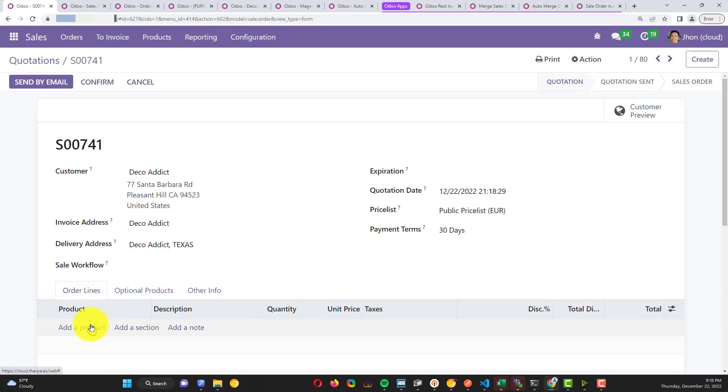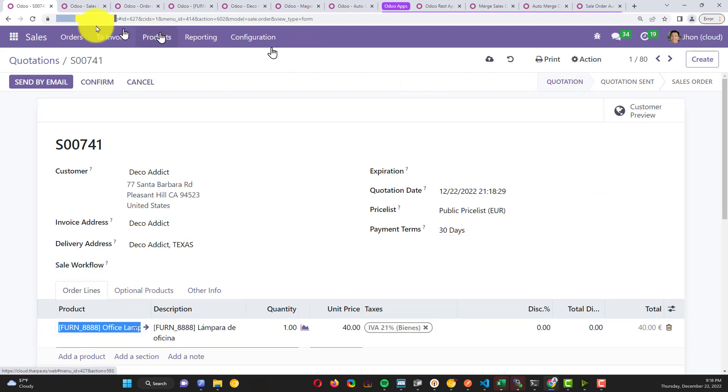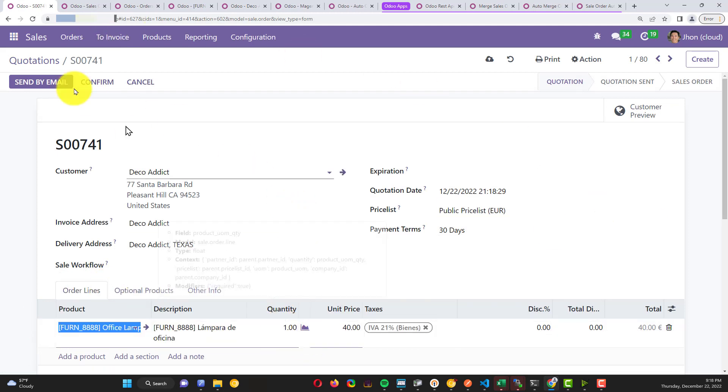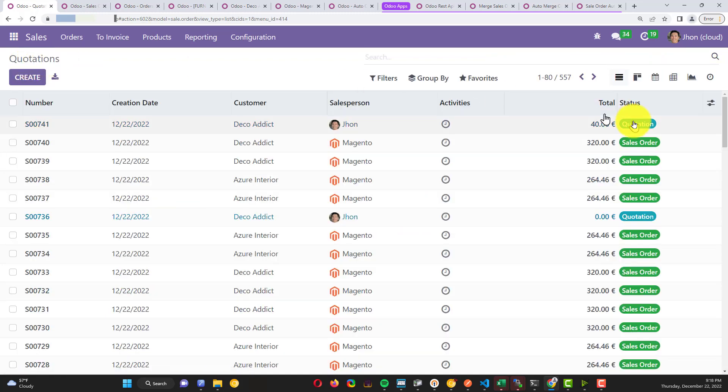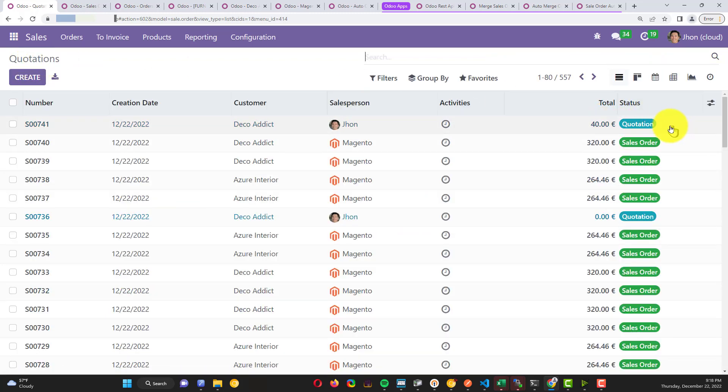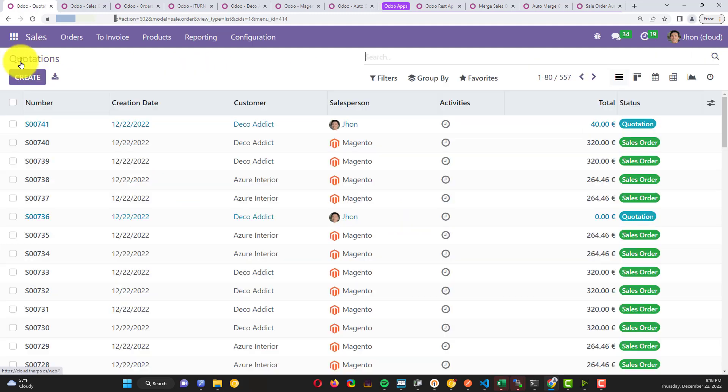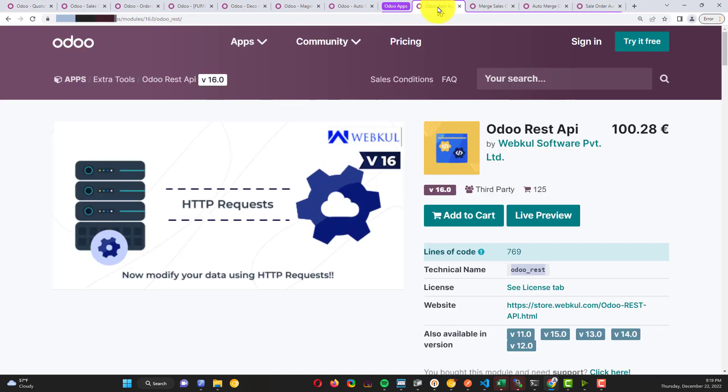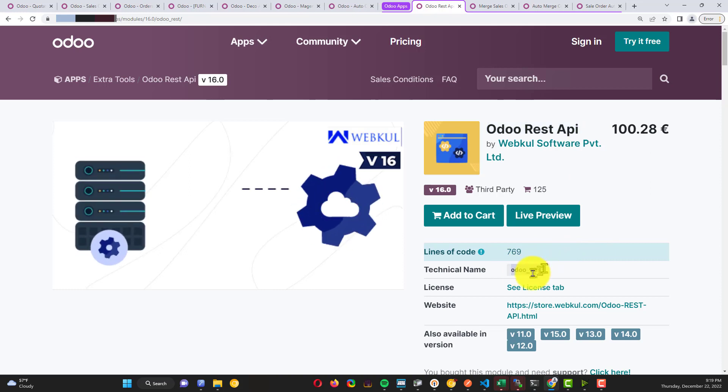Let me add some item to keep the example more clear. I'll add a lamp and press one quantity. You can see how the quotation is pending. Now let me show you how we do this. For this I installed four extensions in the Odoo apps.